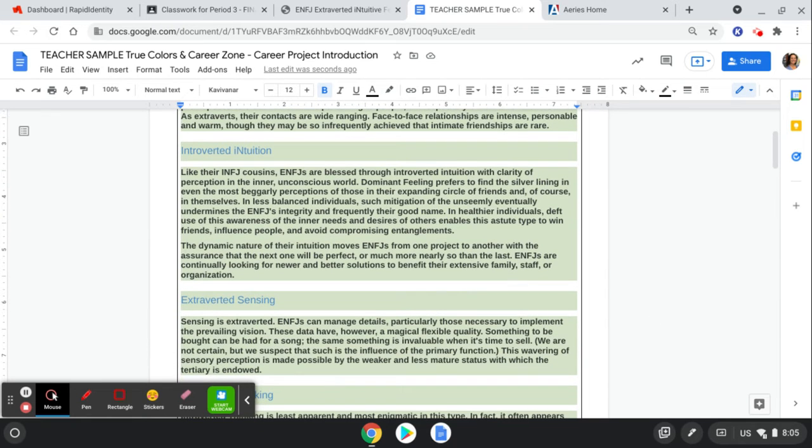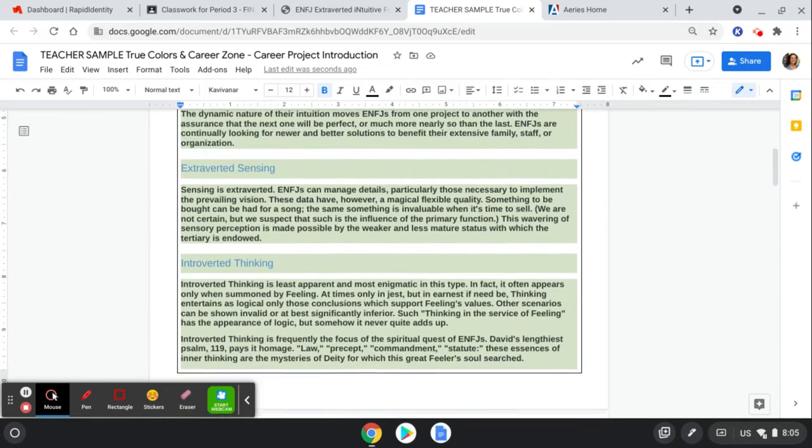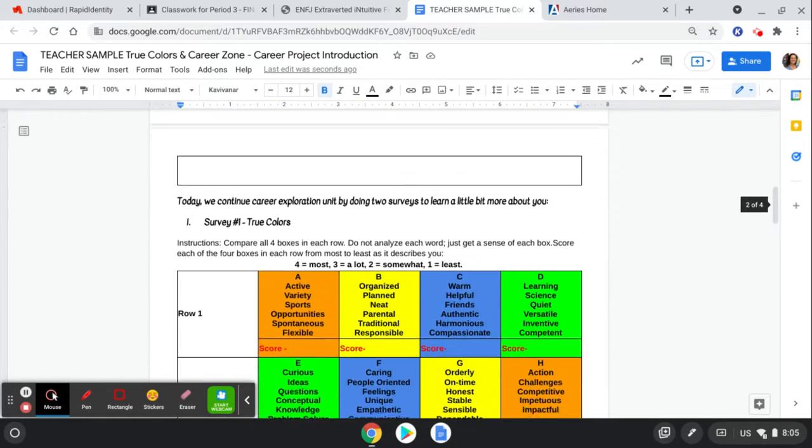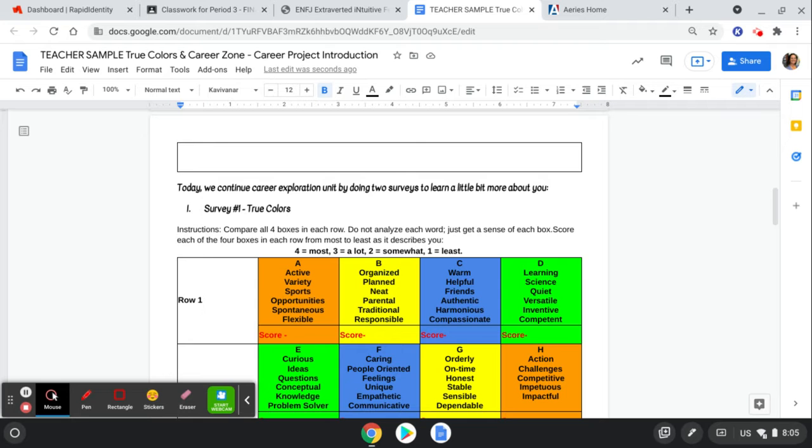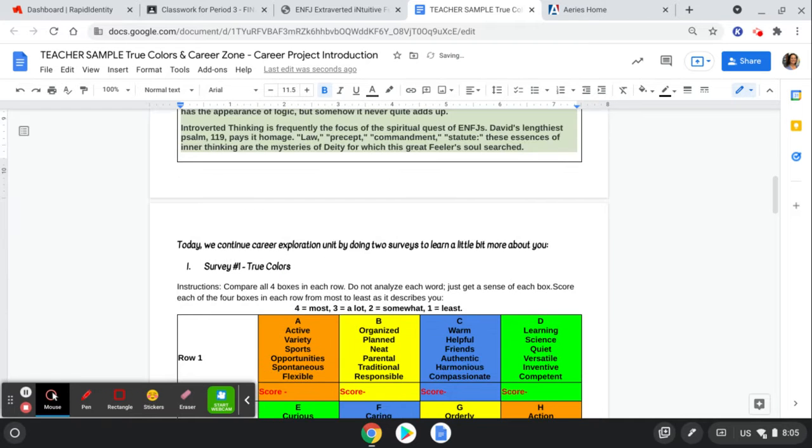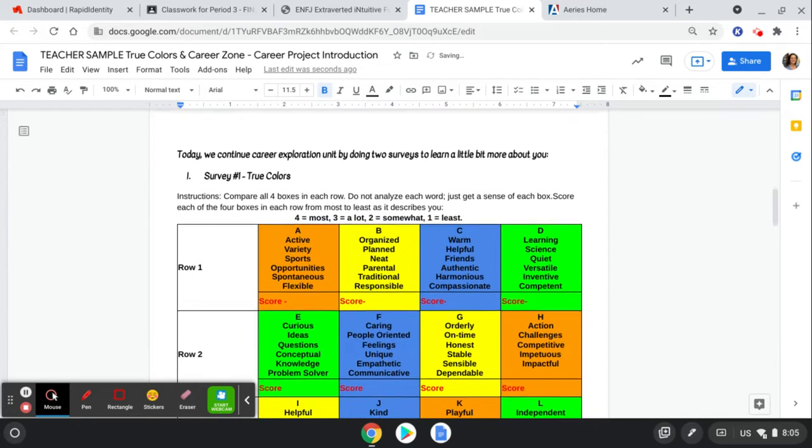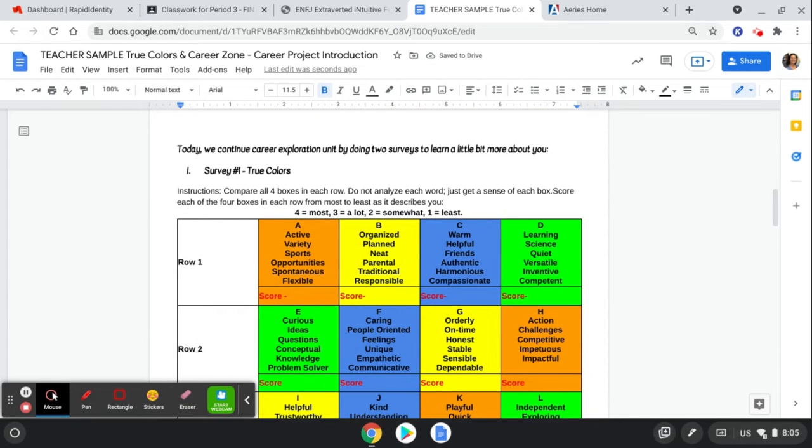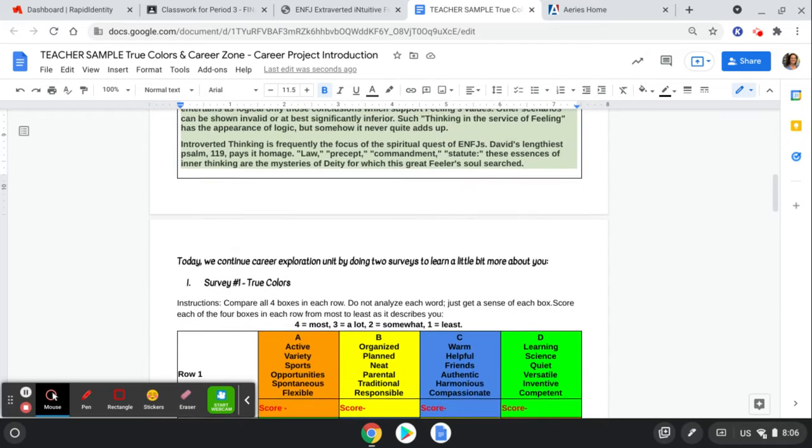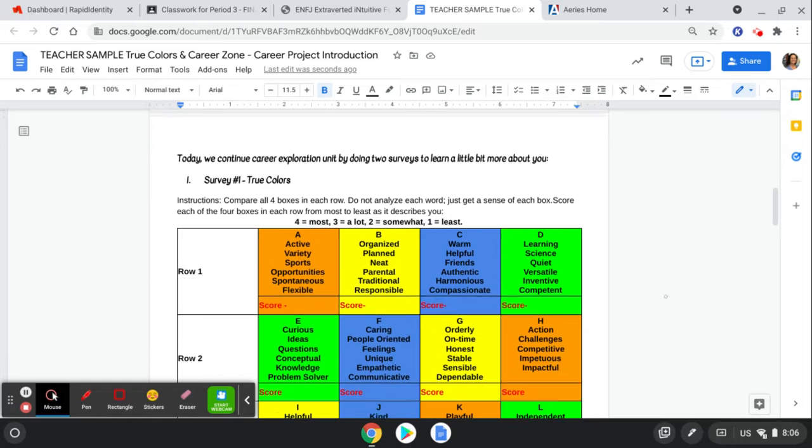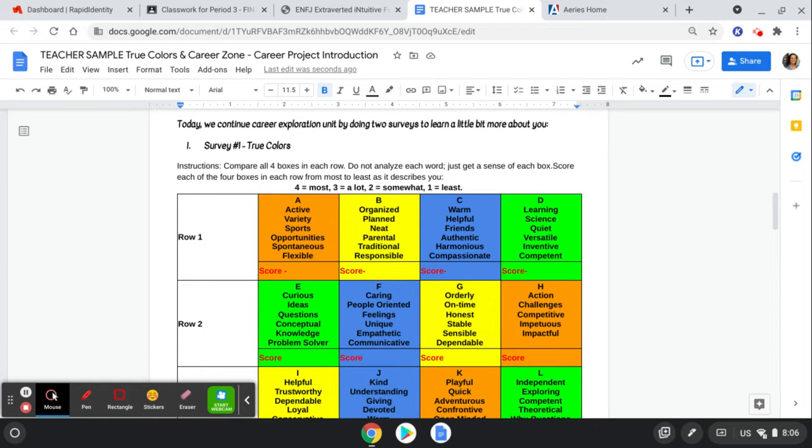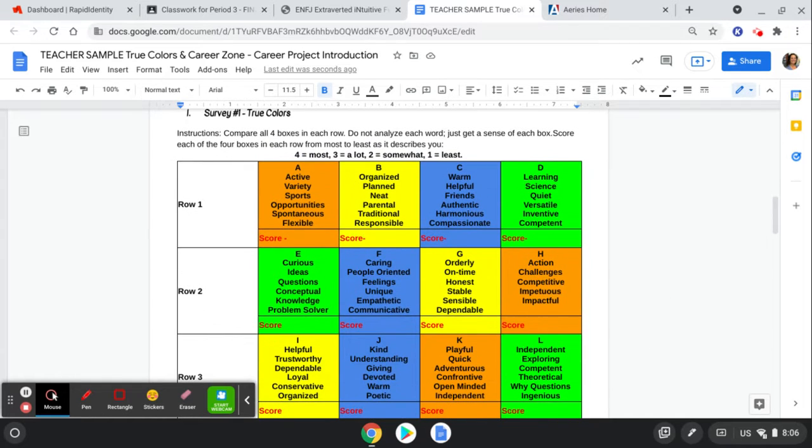So we're thinking, okay, this is what the survey told me yesterday. Now let's look at what today's tells me. All right. The one we're doing today is called True Colors. And after you're done completing this, I want you to share with the class what color you came out to so that you can see who is also similar colors. So here's how this one goes.